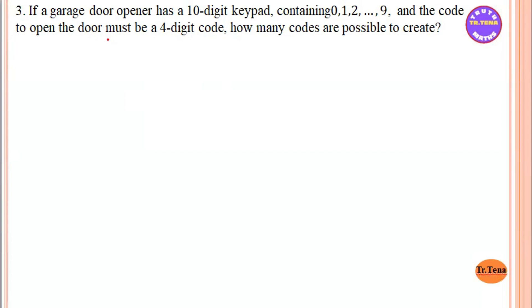This is the multiplication and addition principle. I will give you the example of the exercise.